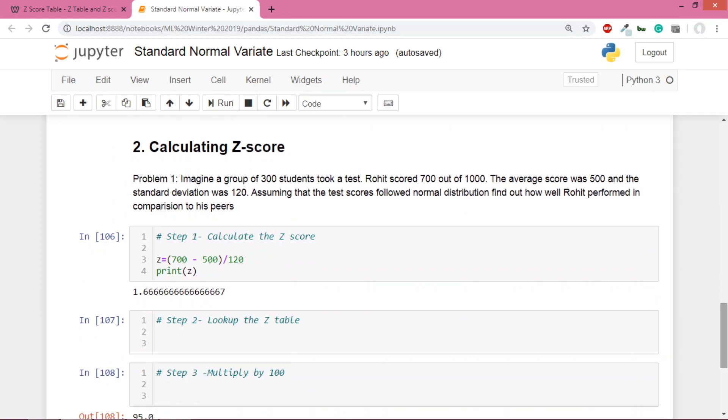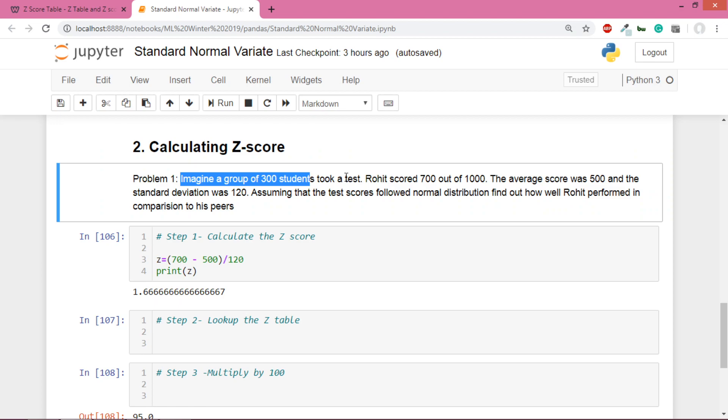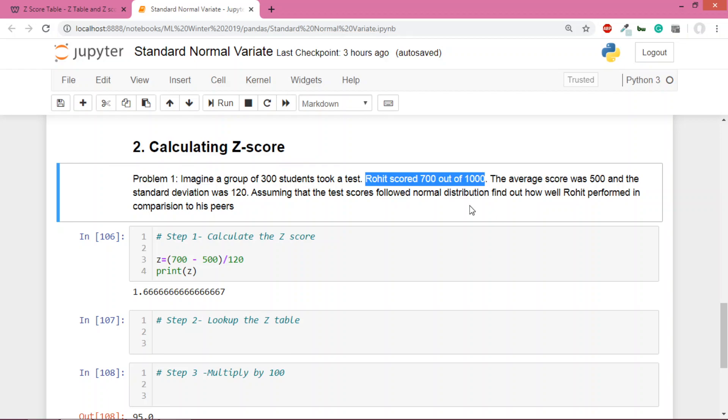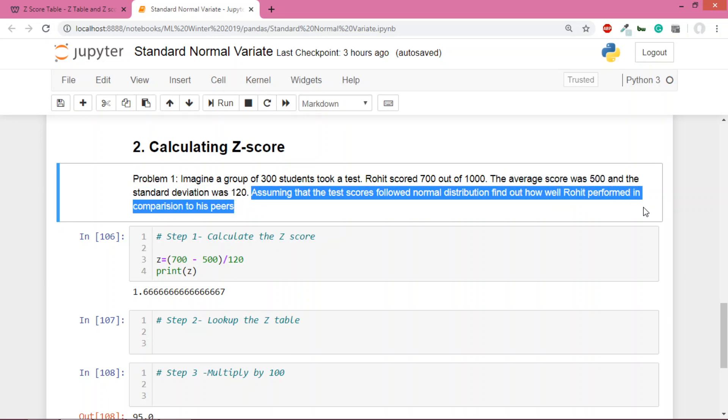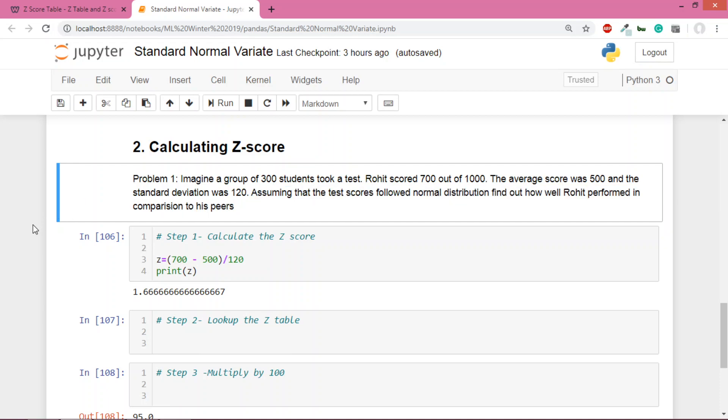In the second part of the video, I want to show you how to use z-scores. Let's focus on this problem: imagine a group of 300 students who took a test. There's this guy Rohit who scored 700 out of 1000. The average score was 500 and standard deviation was 120. Assuming test scores followed normal distribution, find out how well Rohit performed compared to his peers.